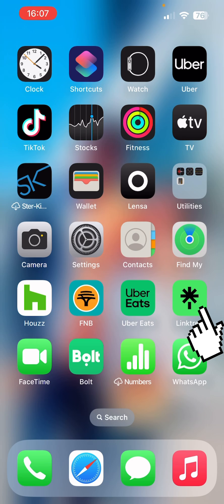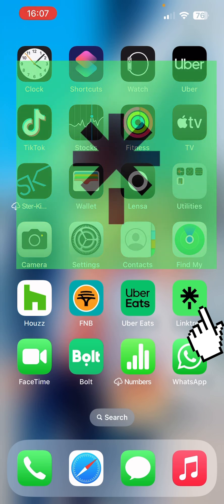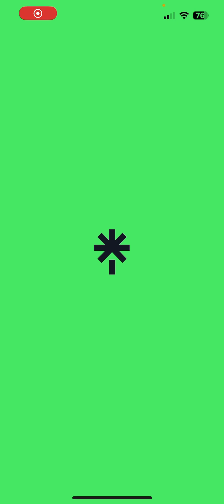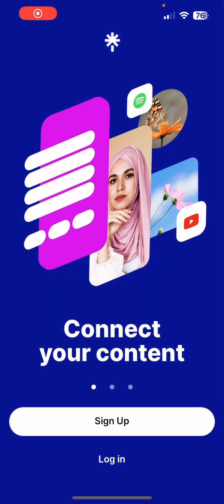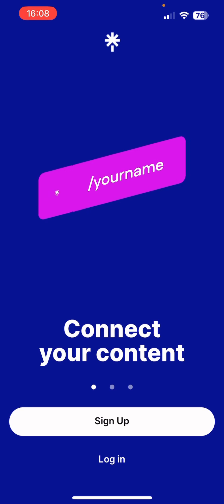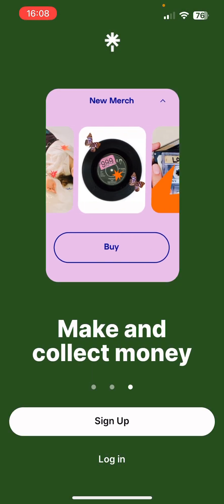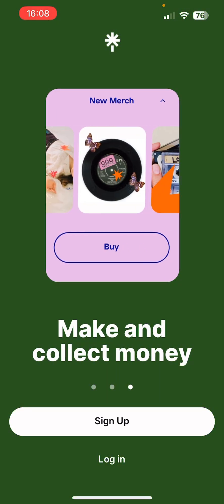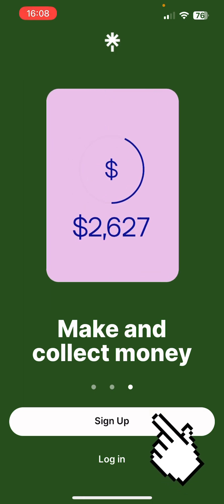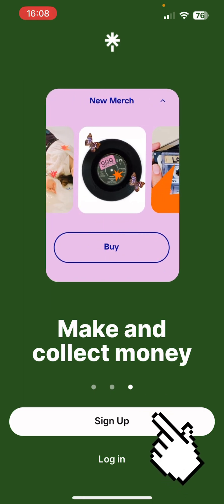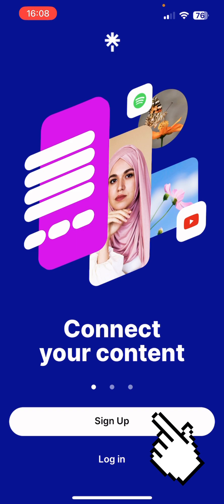Open the Linktree app once you've downloaded it. It's green with a little tree icon. Press on it and this is the opening page — you can scroll through options like connect your content, grow your following, and collect money. Press the sign up button at the bottom.